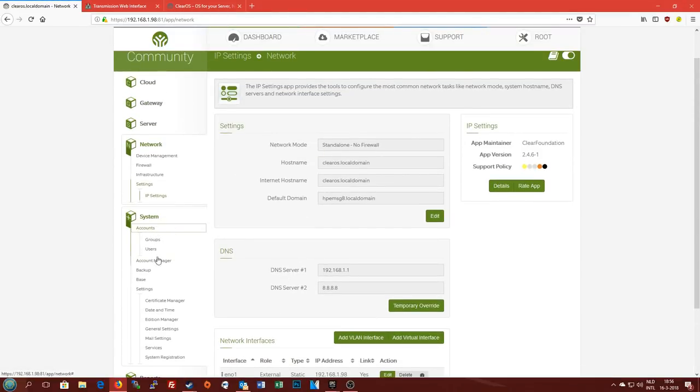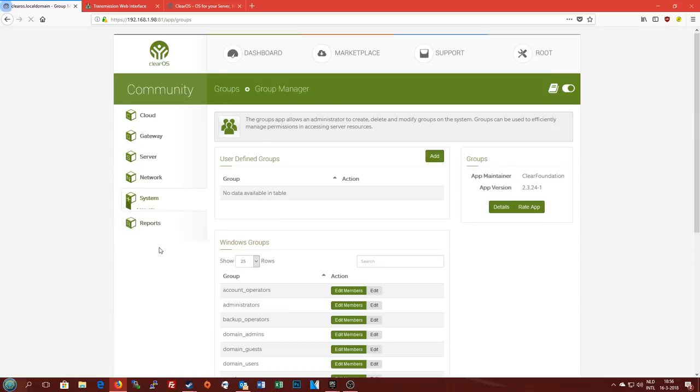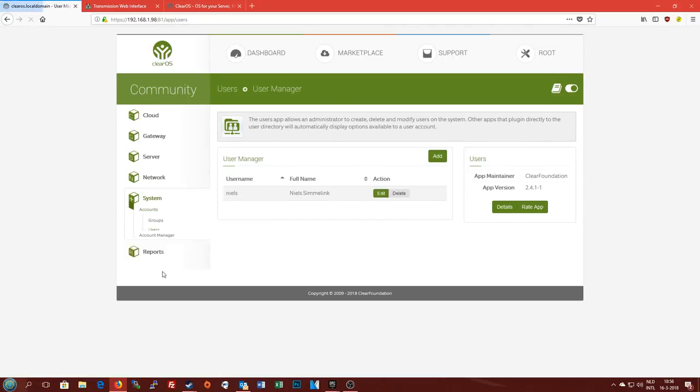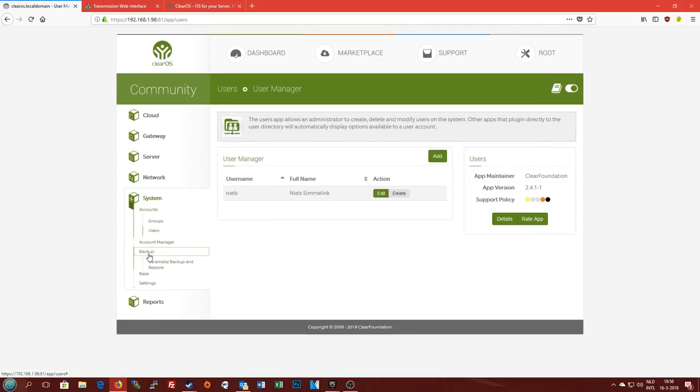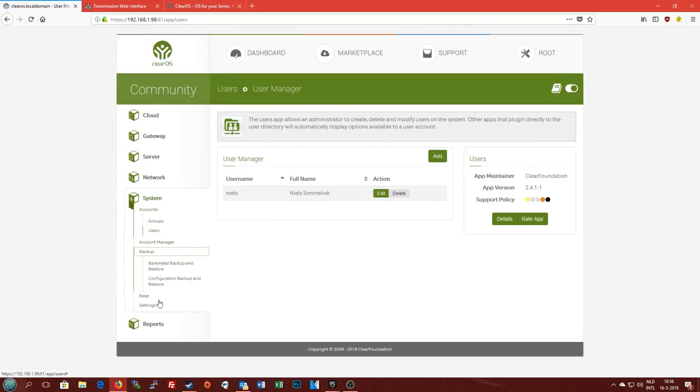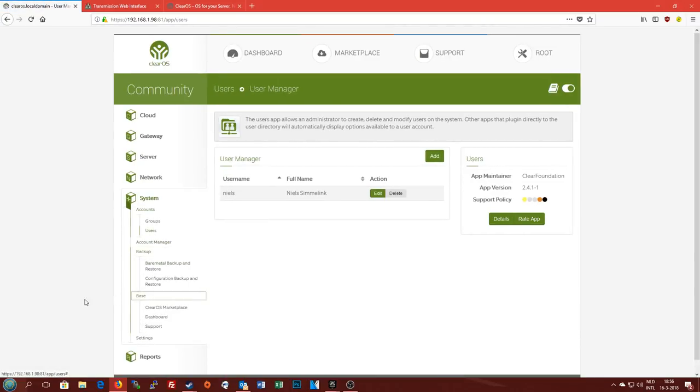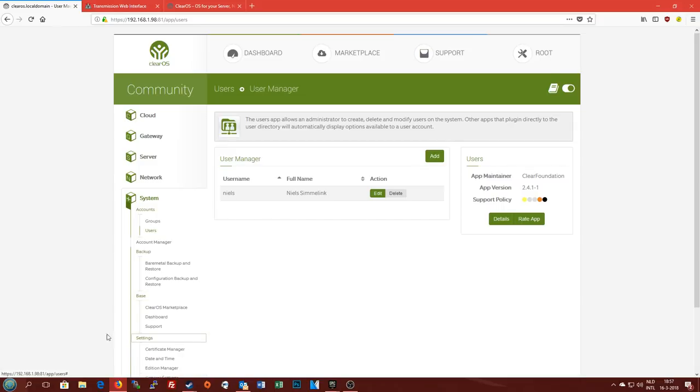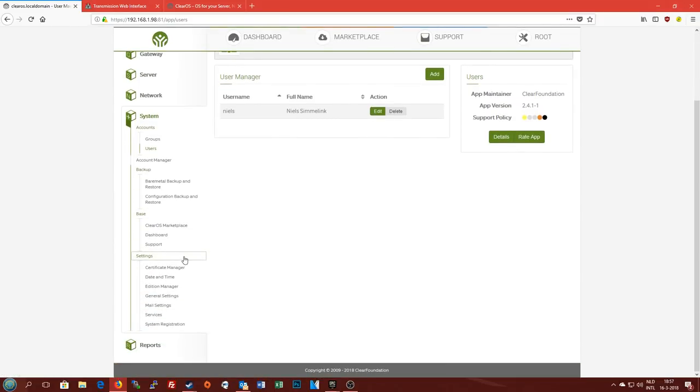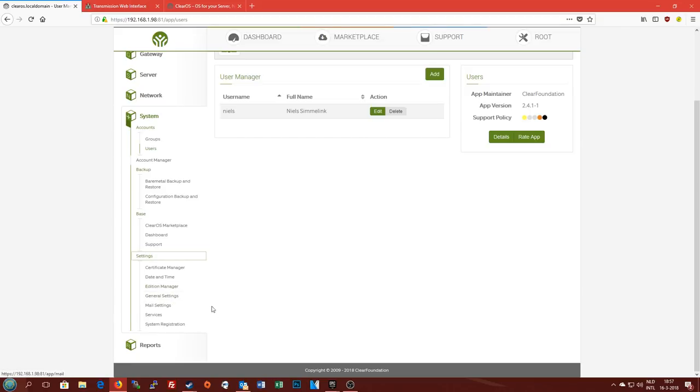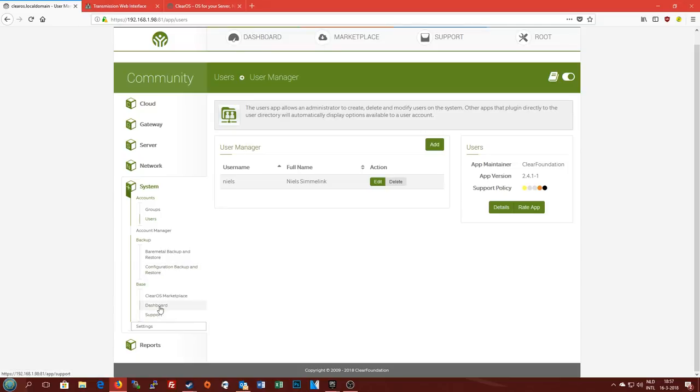In system section you find all of your various system settings like your groups and users, the backup solutions, and of course the basic buttons that you find up here are also located here in the base section. And some other basic settings that you might ever want to need like a certificate service, the date and time, upgrading your edition from community to business for instance, some mail settings, etc. We're not going to go over those here in detail.